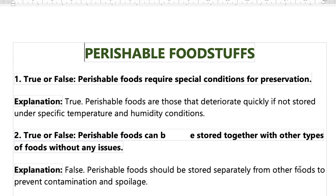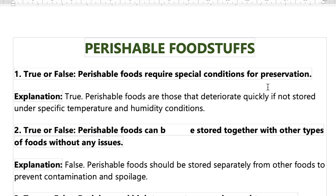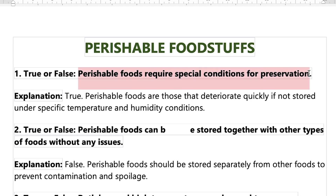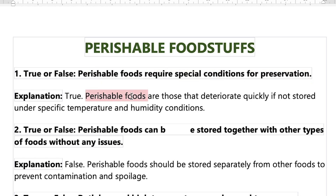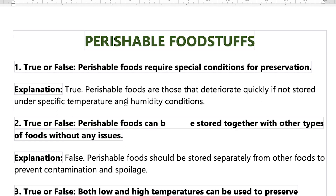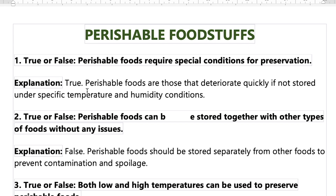So the explanation of each answer — true or false. Number one: perishable food requires special conditions for preservation. Yes, perishable foods are those that deteriorate quickly if not stored under specific temperature and humidity conditions. So it means they require special conditions — like temperature and humidity.